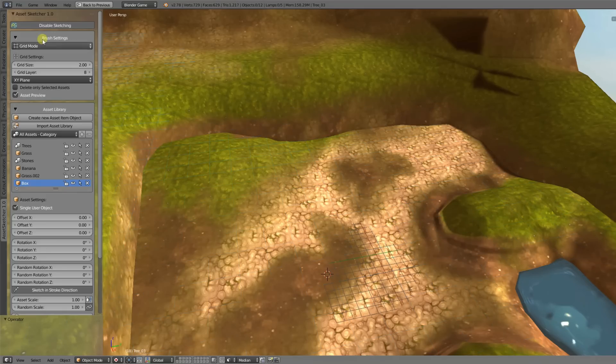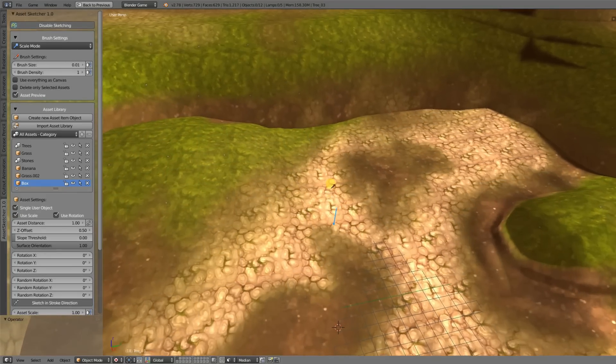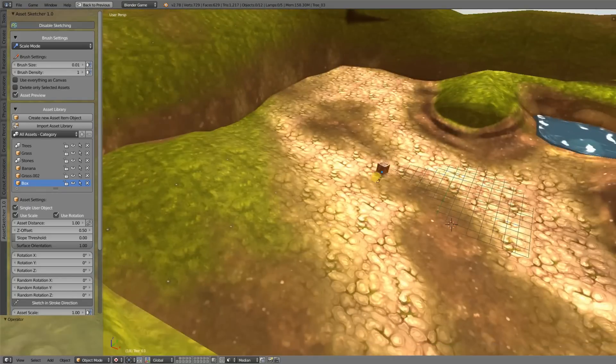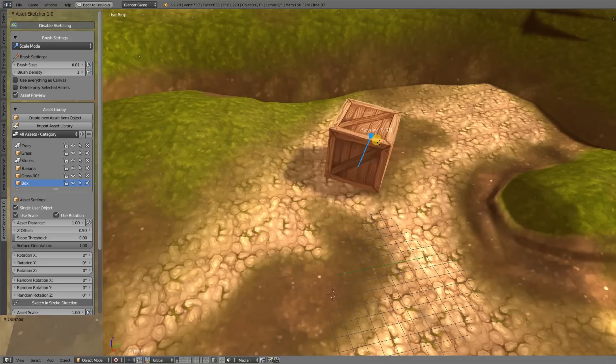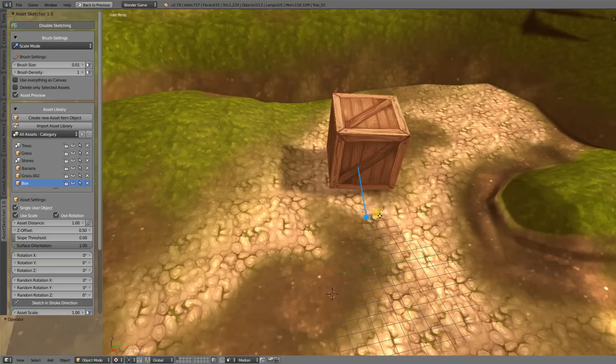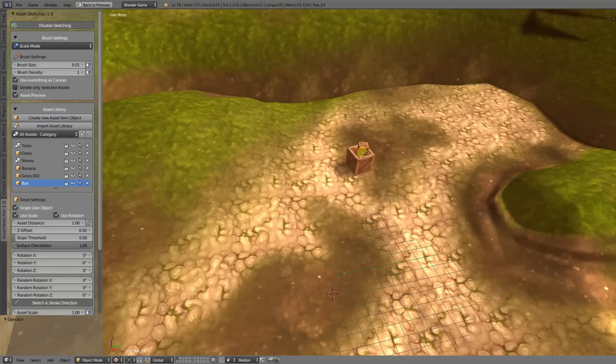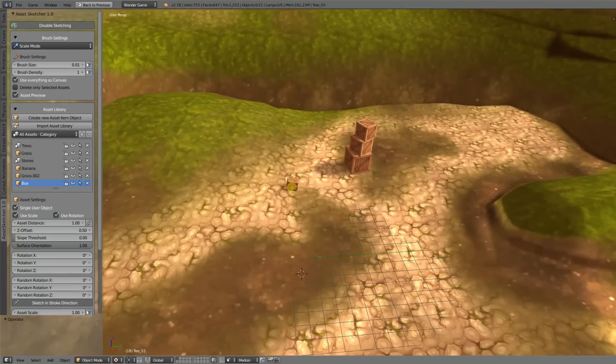The new mode I'm going to show you is the scale mode. The scale mode lets you place objects into your scene as the others too, but you can also set the size and the orientation of your asset directly. By enabling the use everything as canvas option here, you can just easily stack up a few boxes here.